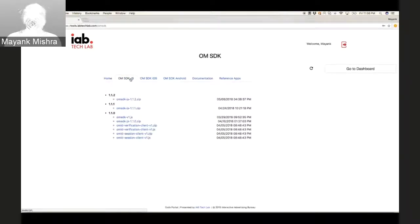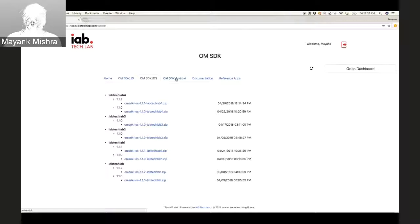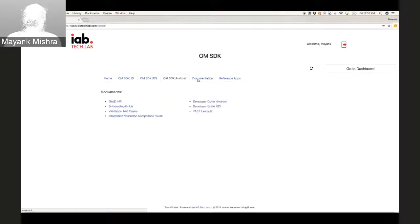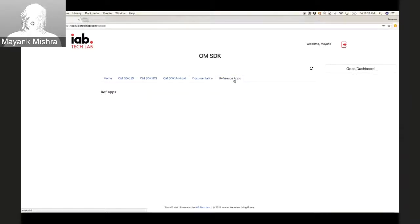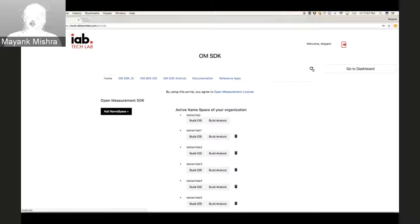Once the build is successful — or if it's a failure — you will get an email notification to your registered email address. Once the build is successful you can go to various tabs for iOS and Android and download the various versions, including the latest ones and the documentation. Reference apps are coming soon.